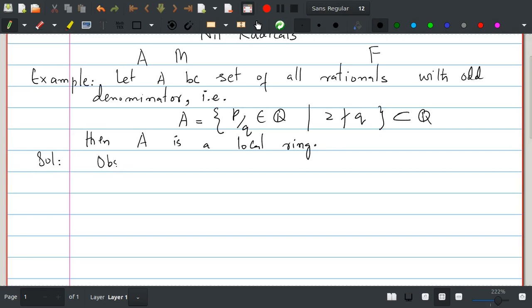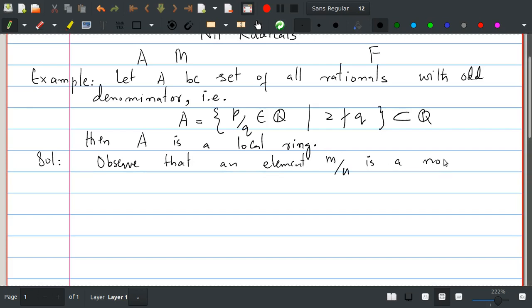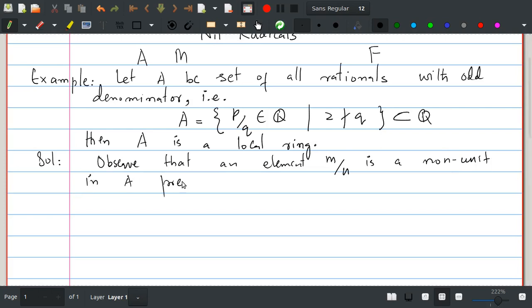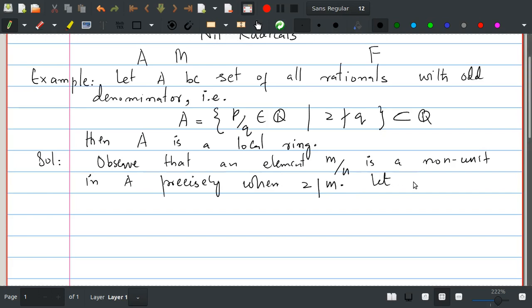So observe that an element m/n is a non-unit in A precisely when m is even, i.e., when 2 divides m. Now let us consider the set of all non-units in A.